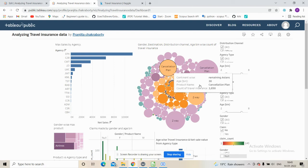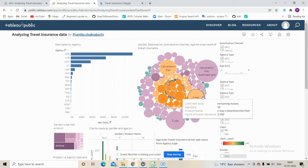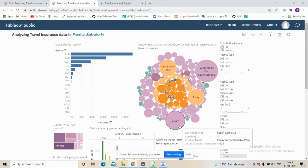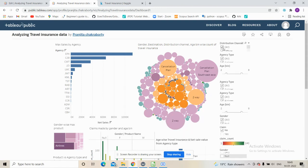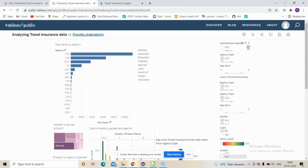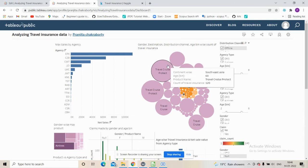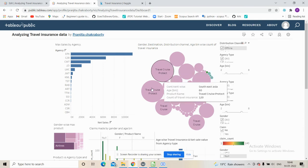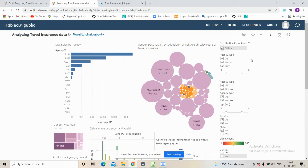The same pattern holds for remaining Asian countries, followed by the two-way comprehensive plan. When we set the distribution channel to offline only, travel cruise dominates and steals the show.